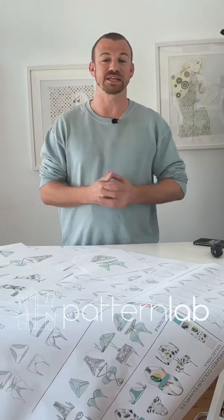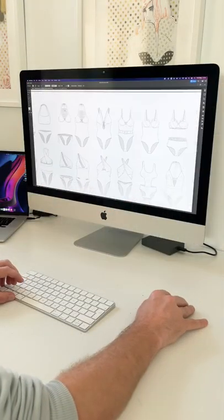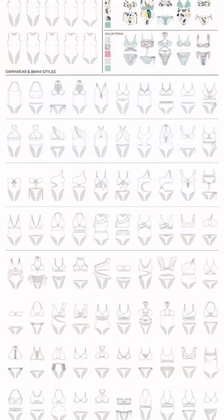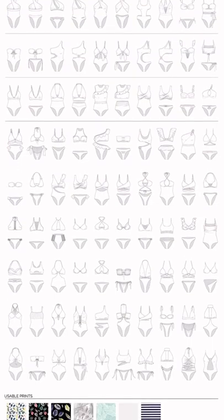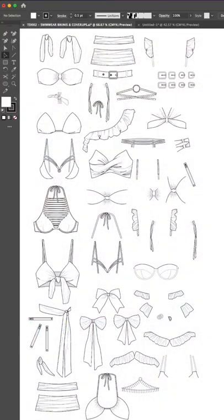Want to be a swimwear designer and bring your ideas to life? Or maybe you just love fashion illustration and swimwear? We've just launched our Swimwear Fashion Illustration Pack containing over 100 fully editable swimwear illustrations, including a variety of drag and drop design elements.